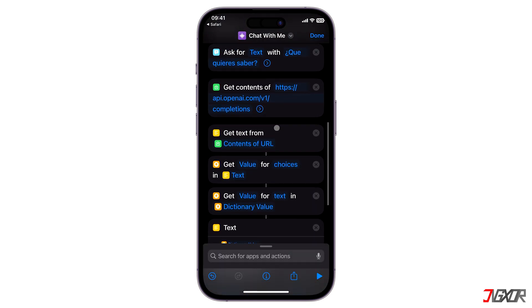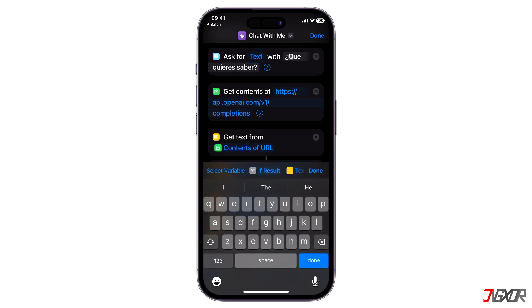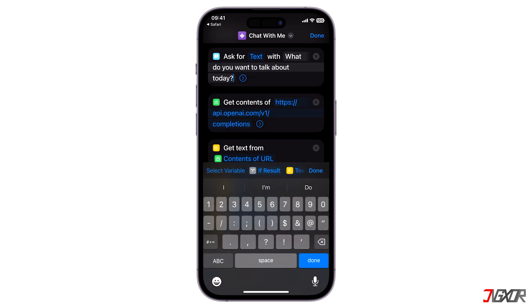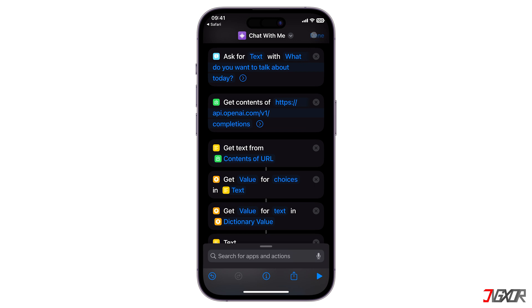Then, navigate to the ask for variable and type in any default response when you launch this shortcut. After that, click on Done to finally save all your changes.